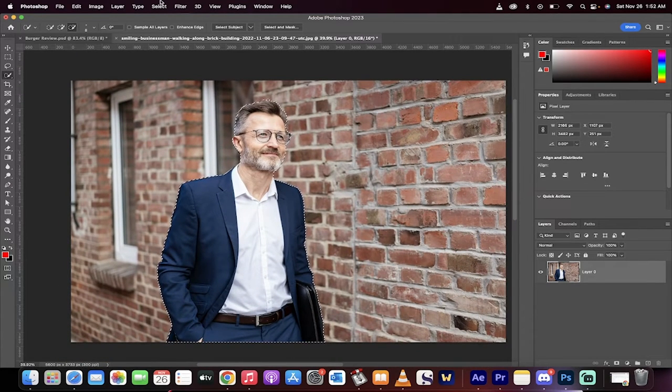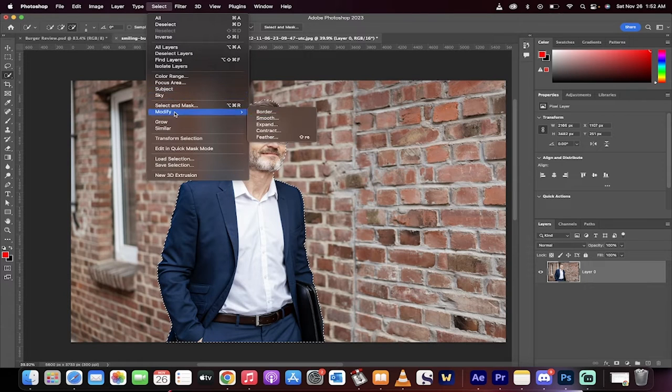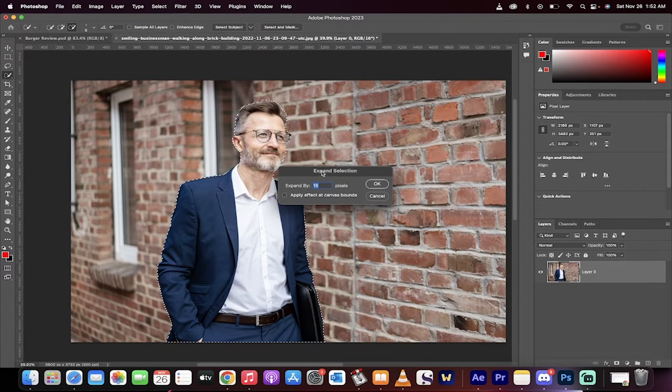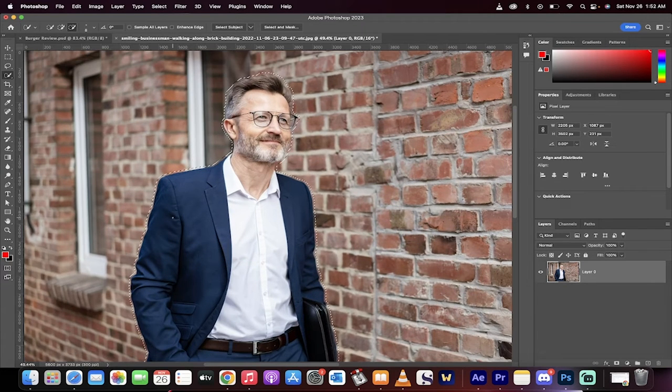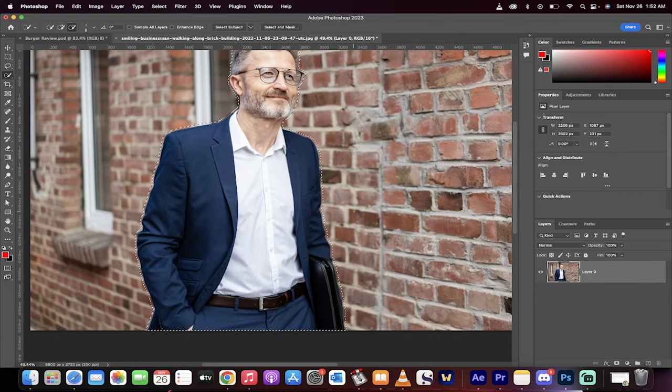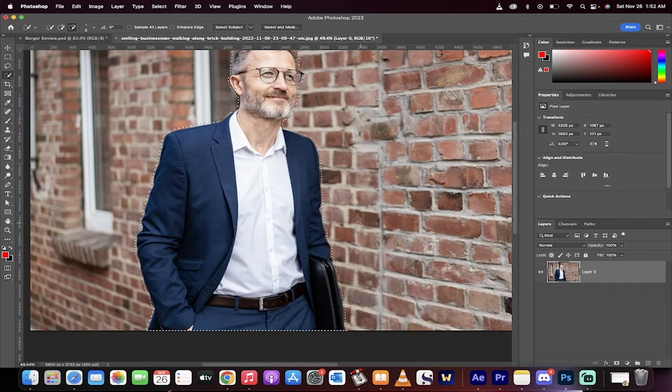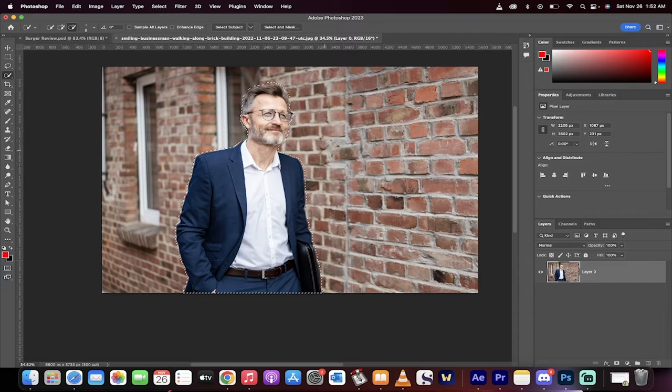Before we do anything now, we're going to go to Select, we're going to go to Modify, and we're going to expand this. And we're going to expand it by 20 pixels. Basically, what's happening is we want to replace all the parts of him, and we want to take him out, and we want to fill it in with the background brick wall. So we've got him selected.